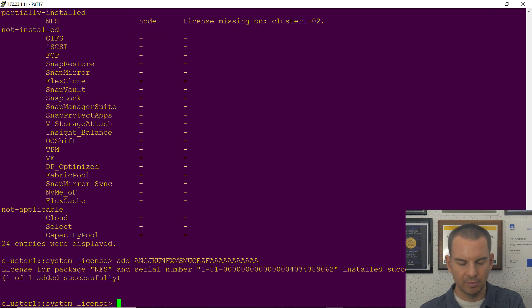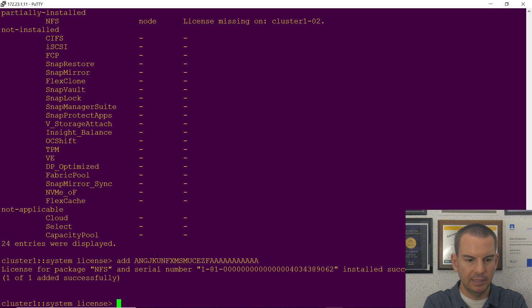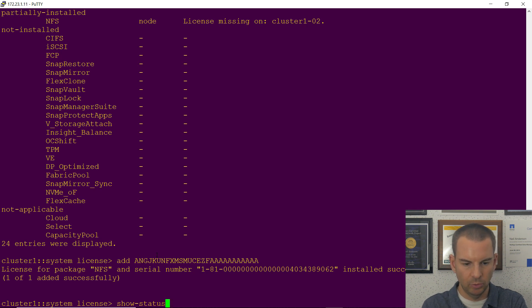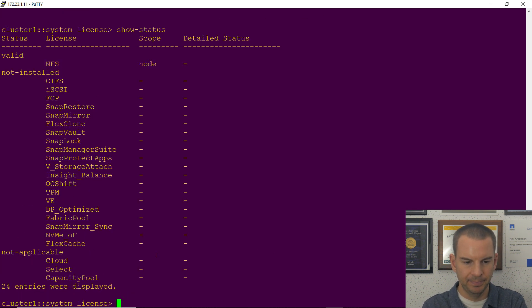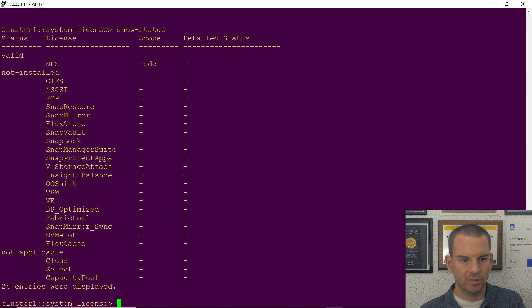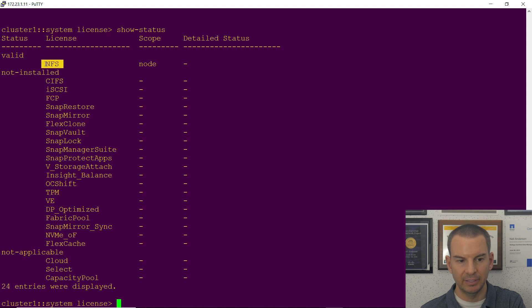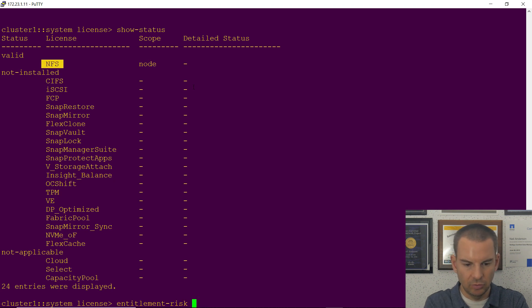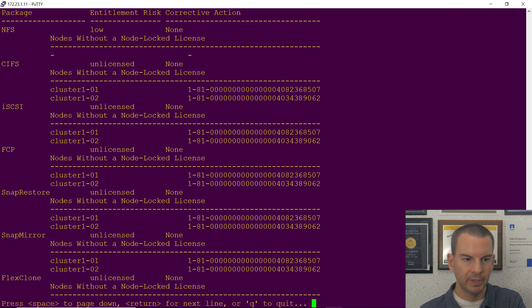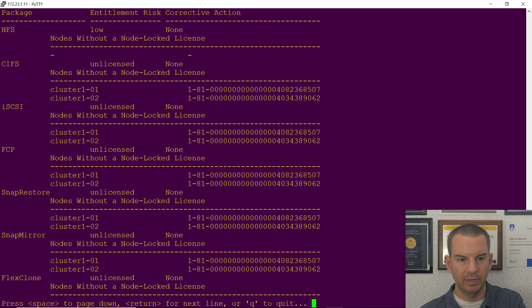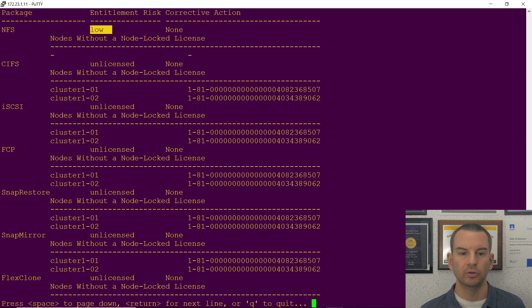If I now hit my up arrow to get show status again I'll see that NFS is no longer partially installed, it is now valid. And if I do the entitlement risk show I'll also see there now that the entitlement risk is just low now and I don't have any nodes without a node-locked license.